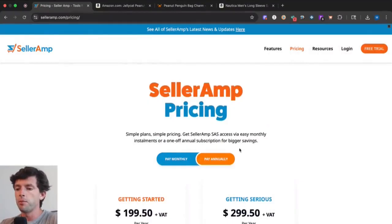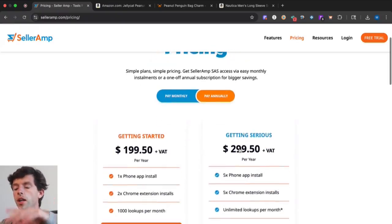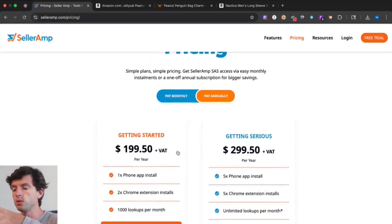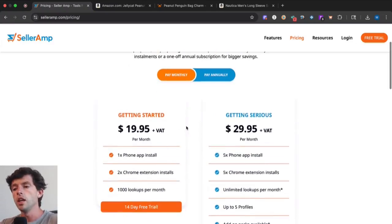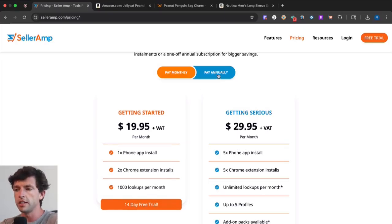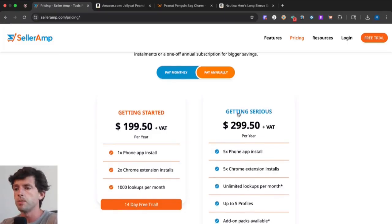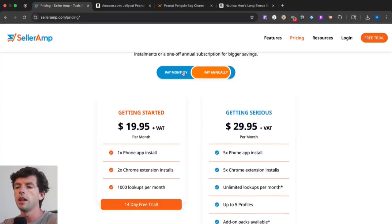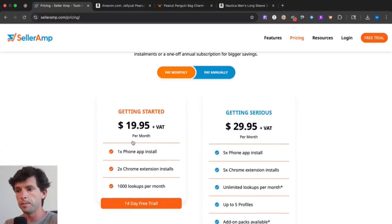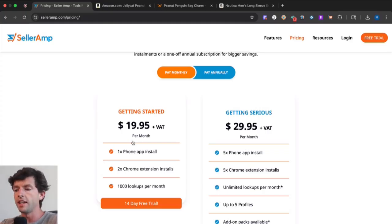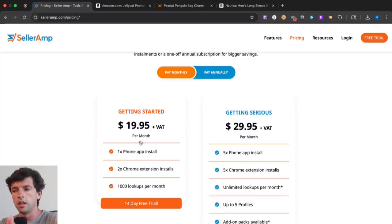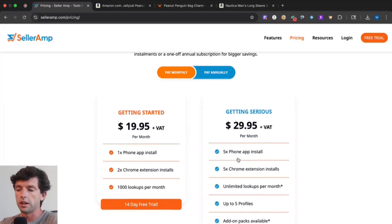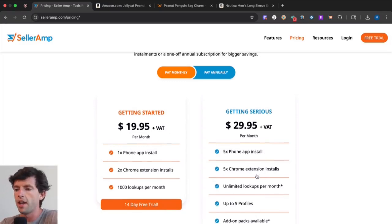We're here on the SellerAmp website to go over the actual pricing. If you want to save some money, you can go to the annual plans. If you want to get started monthly, you can pay $20 per month for Getting Started or $30 per month for Getting Serious. The annual plans give you increased savings. The big difference between Getting Started and Getting Serious is the amount of lookups per month. Getting Started gives you up to 1,000 lookups per month, and Getting Serious gives you unlimited lookups.